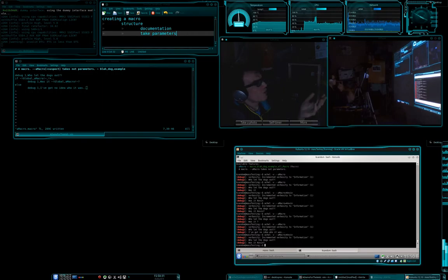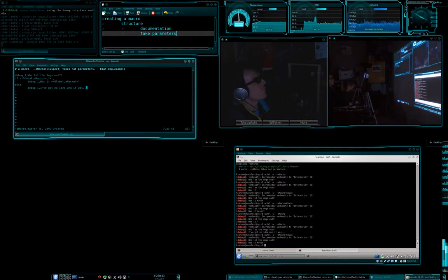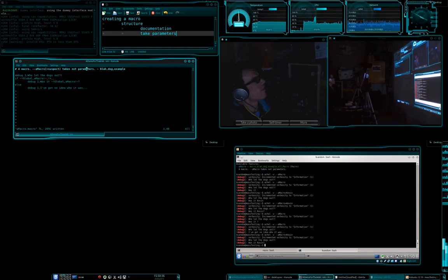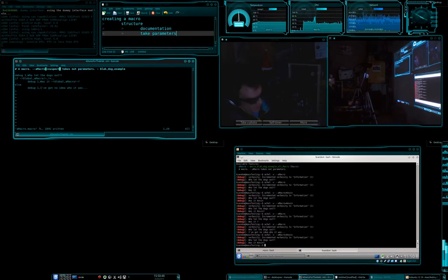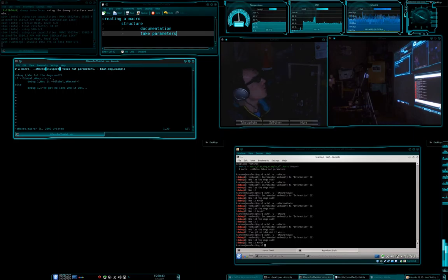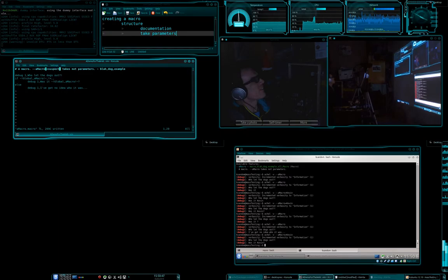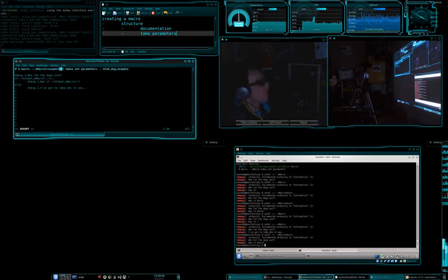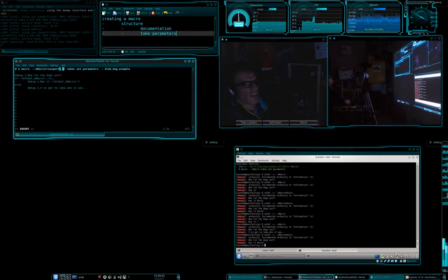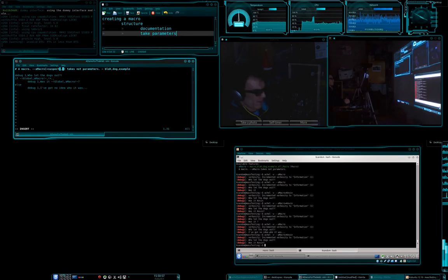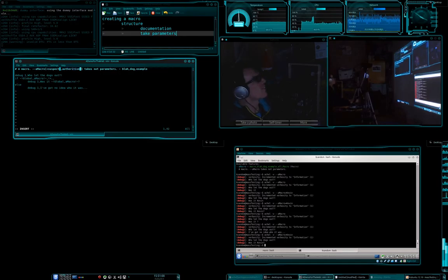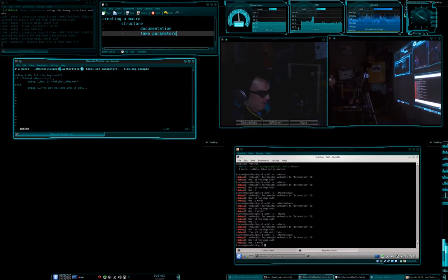What if you want to take multiple parameters? That's not going to work. So, we're going to say, so we can provide a suspect, and we can also, whoops, wrong button. What else would we like to take? Let's say, authorative, whoopsie daisy, figure.